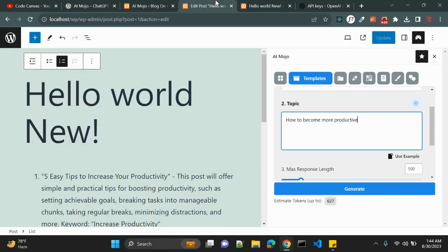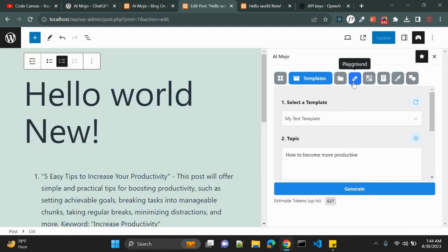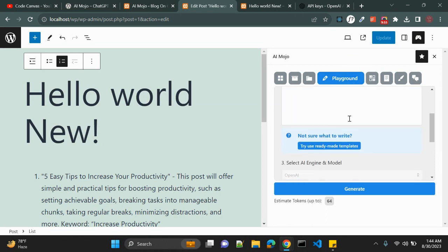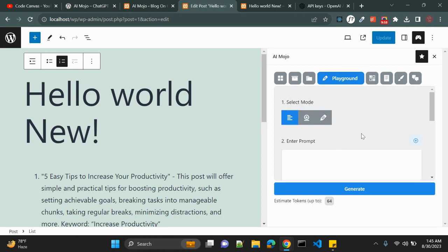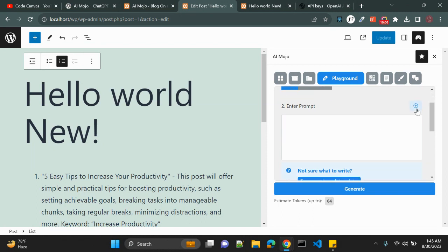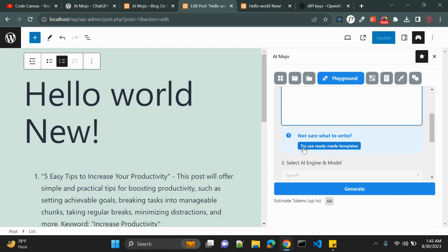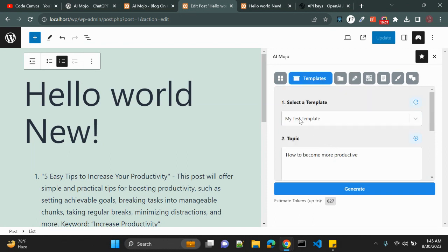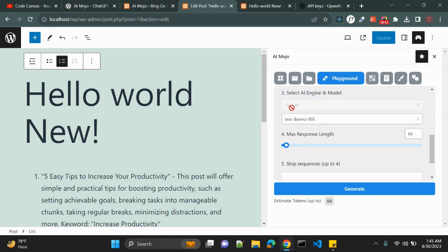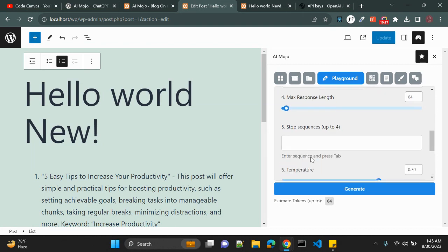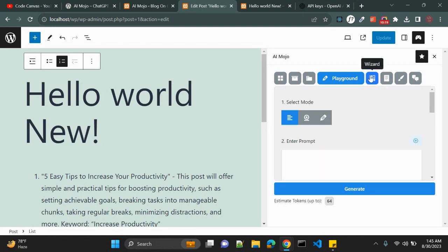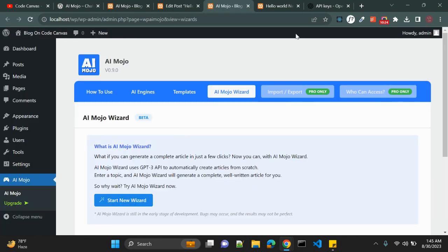You can also click on Playground, where you can see the prompt options used. It says 'Not sure what to write? Use the ready-made templates' — whatever templates we added appear here. You can select the AI engine, model, response length, and a few other settings. The next option is Wizard, which I will show you in a moment.